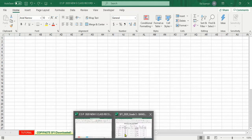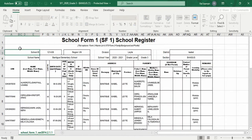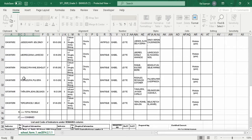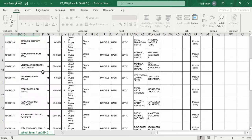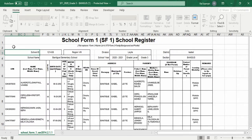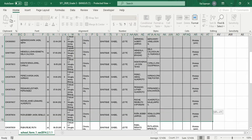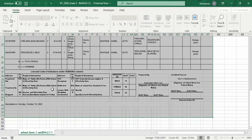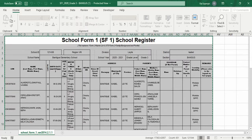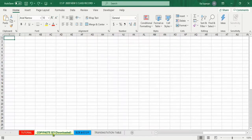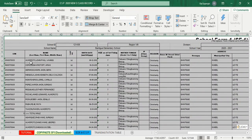Meron akong naihandang ESIF1 — na-download ko na ito, grade 3 ESIF1, na-download noong October 19. I-copy lang natin ito. Range copy. Pumunta doon sa e-class record ESP download at i-paste natin dyan. Nakapaste na siya.